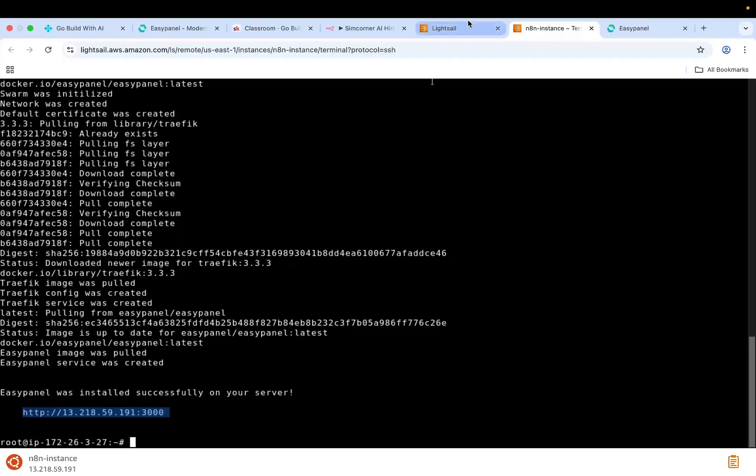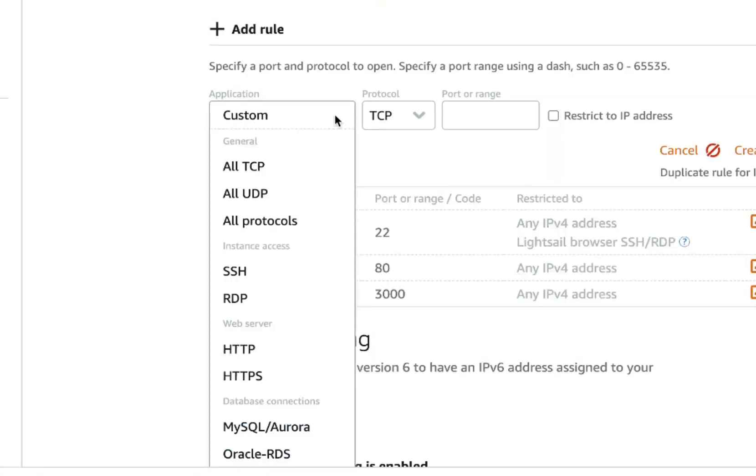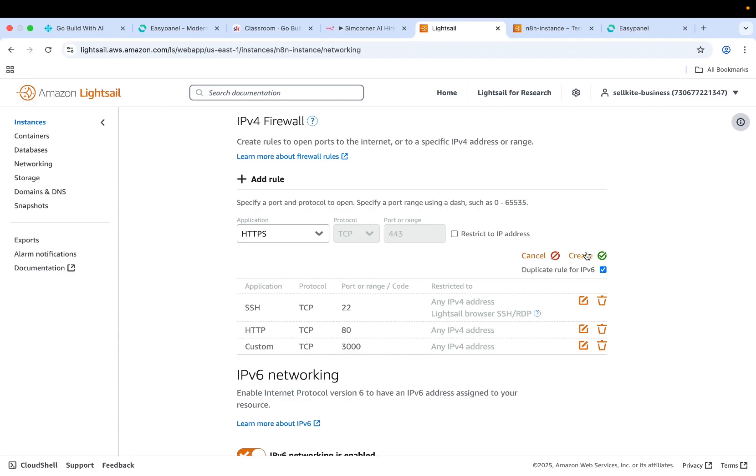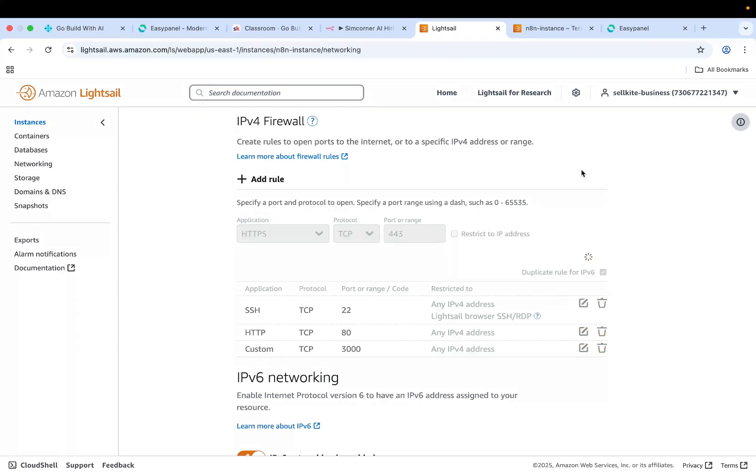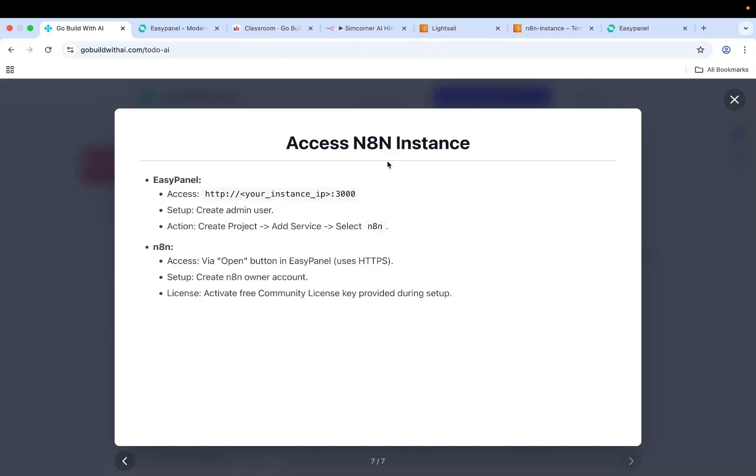Go to the networking tab again, add a rule, and then let's say HTTPS over here. And then this should also be working for N8N instances that you will create. Now this is done. Let's go to the next step.